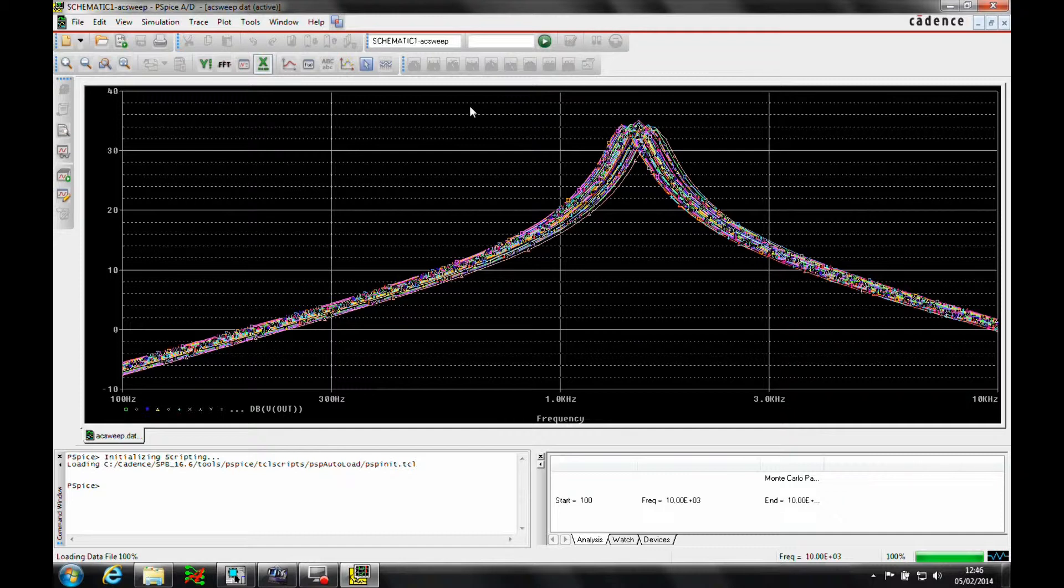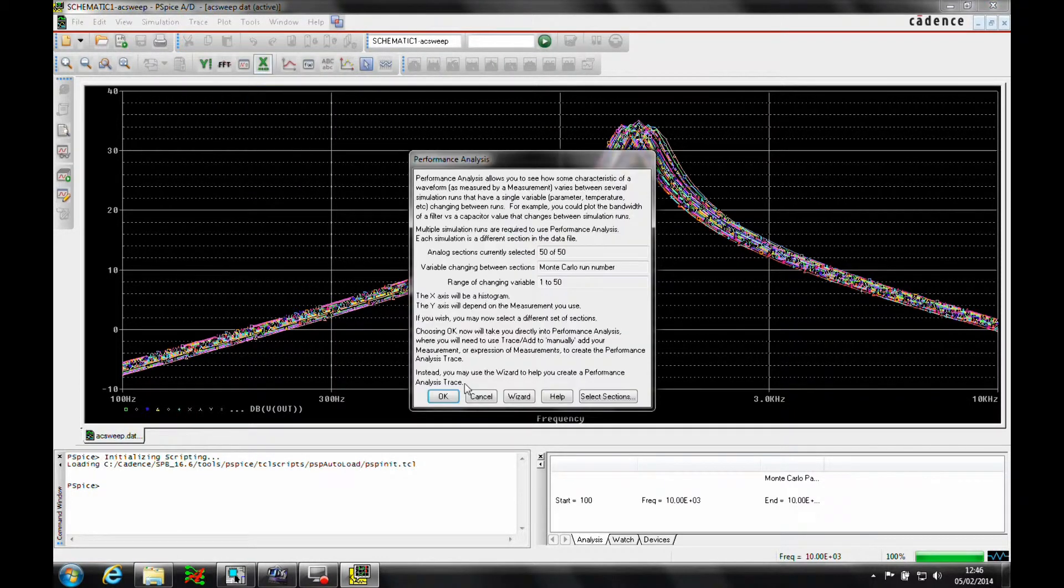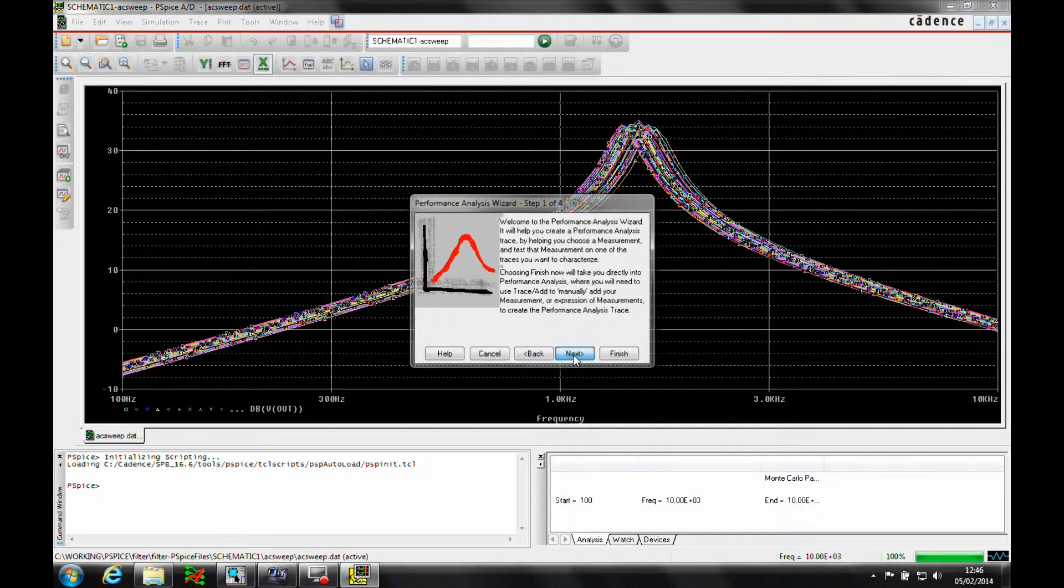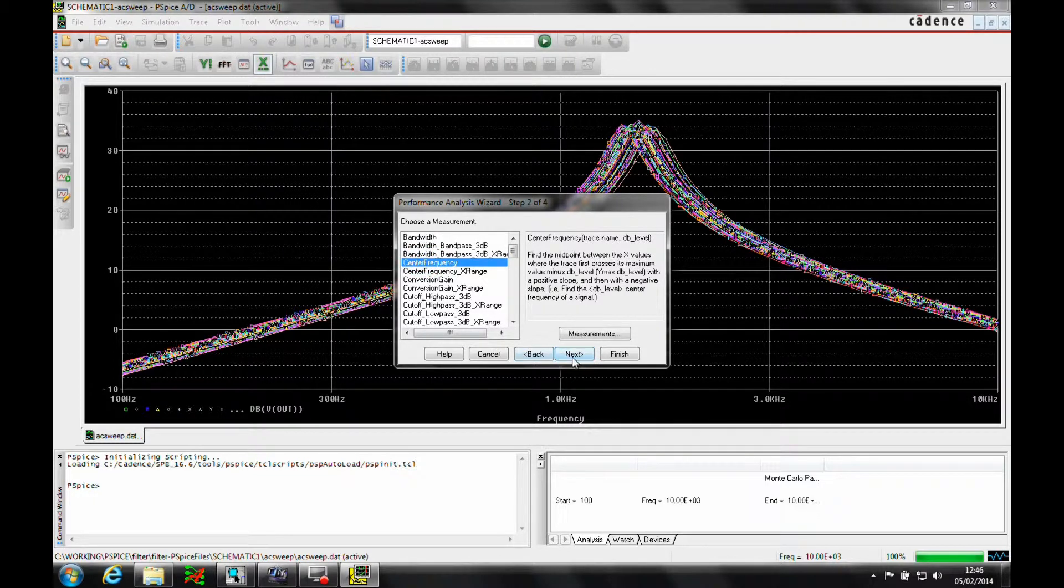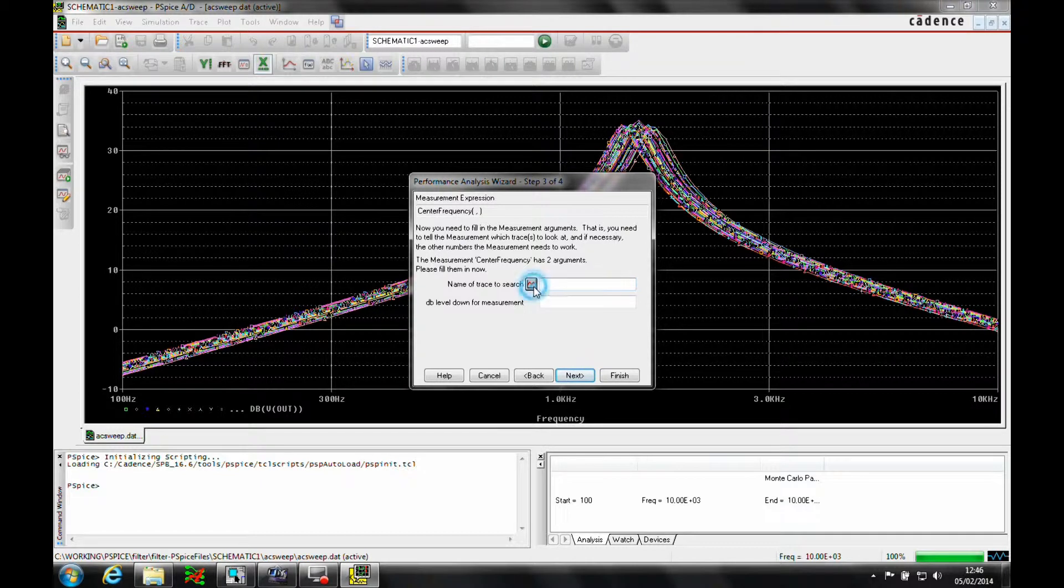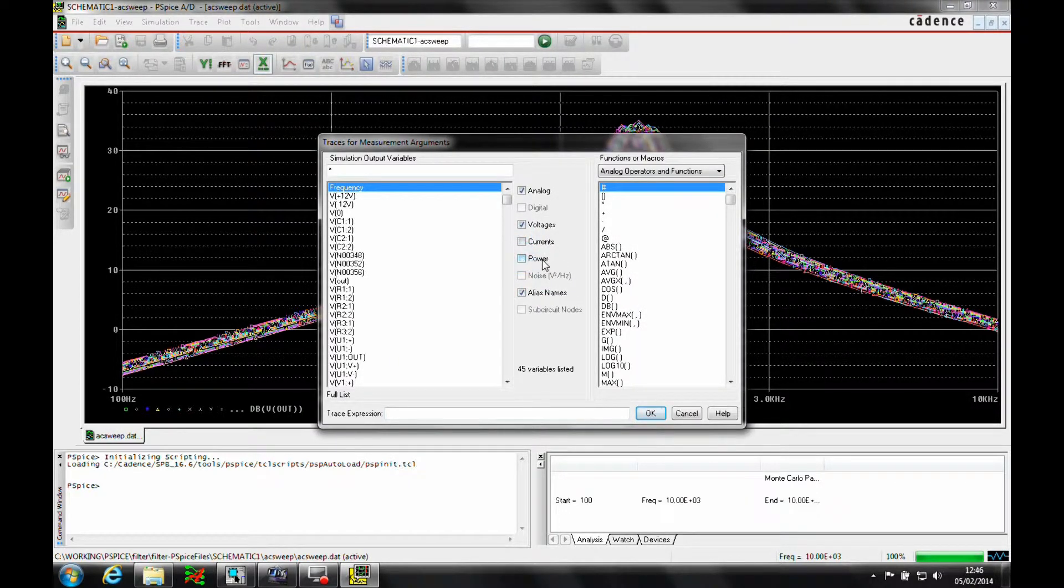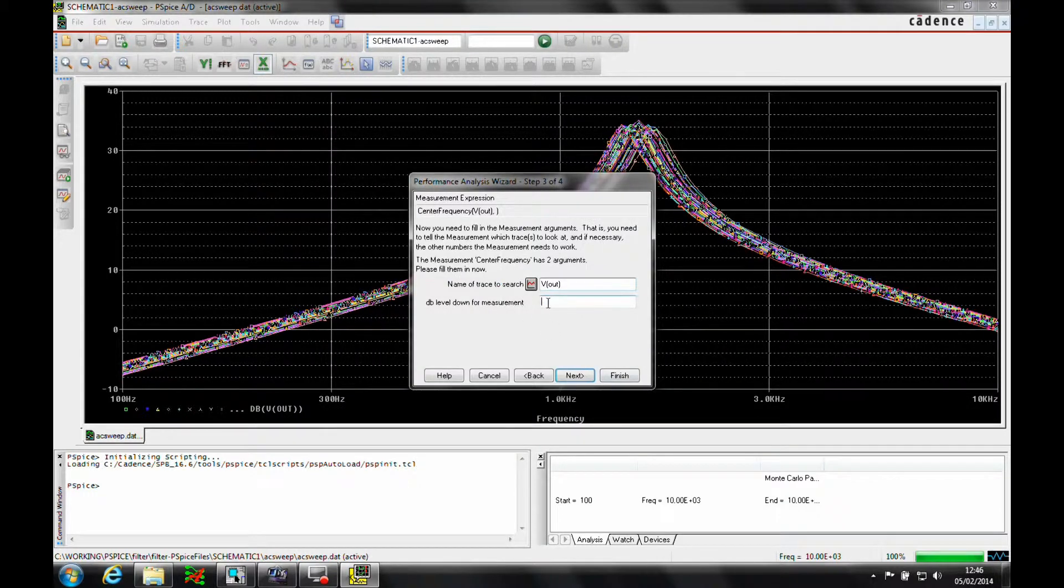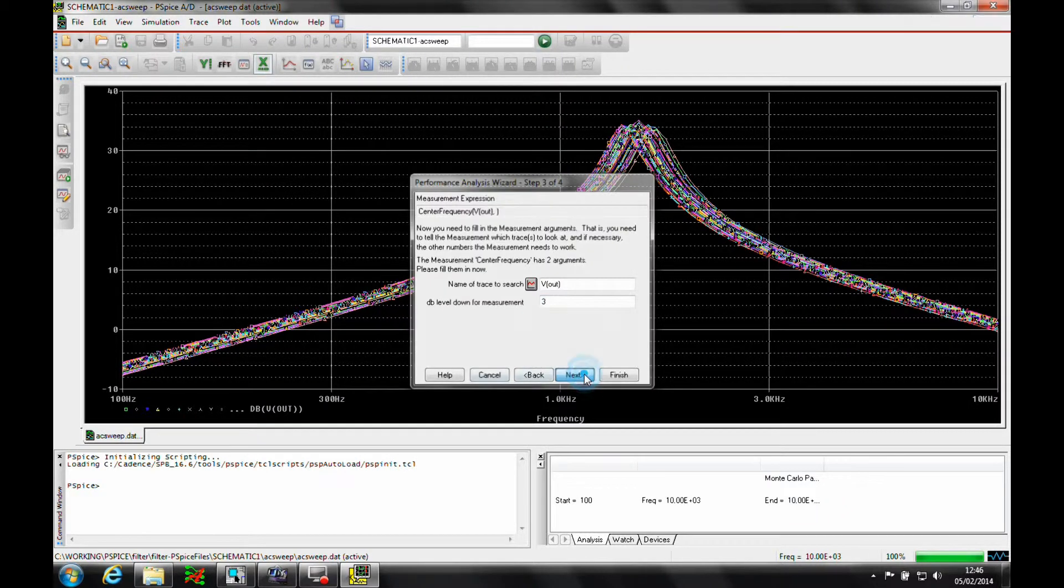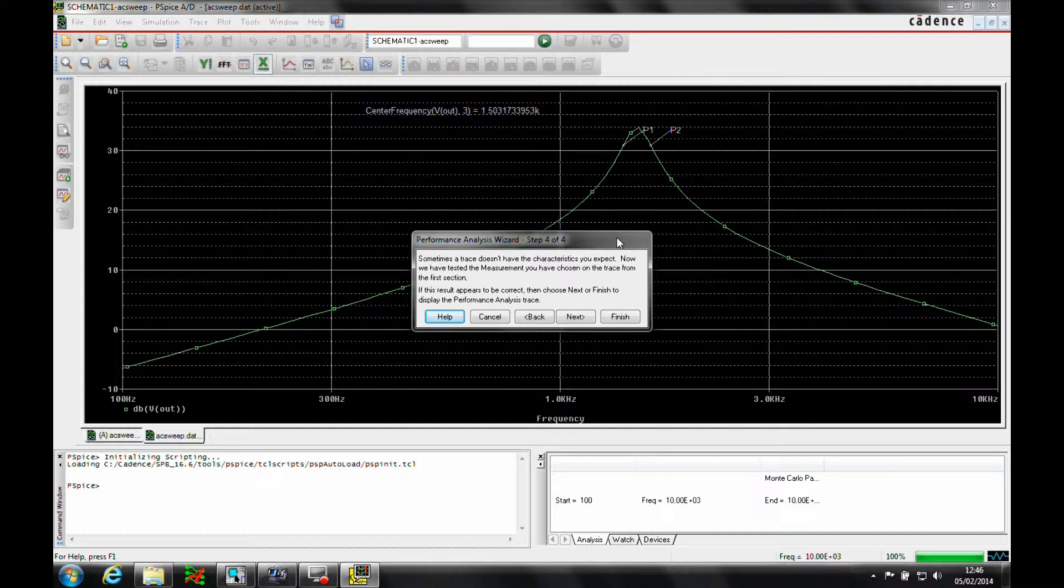If we go on to exercise two now, we'll go to the trace and run the performance analysis. Then we'll run the wizard. We can click next on the first screen. We want the center frequency, so we'll click next. Now here we can actually type in V brackets out or use the browse button. If we deselect currents and power, we can see the V out. We're going to set up the dB test for three. Click next.